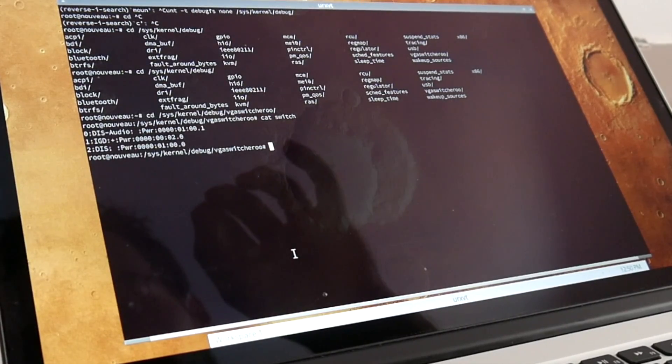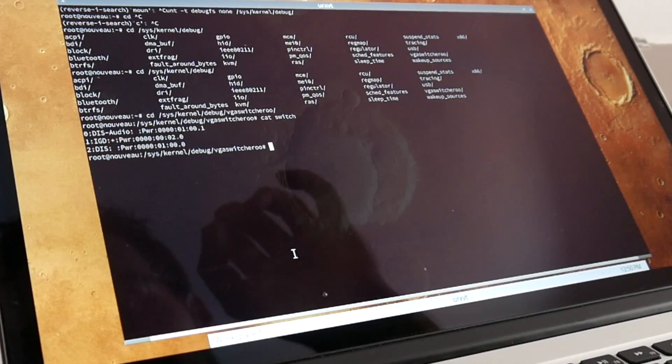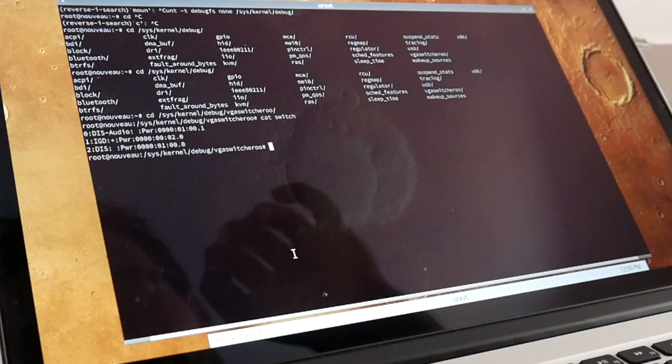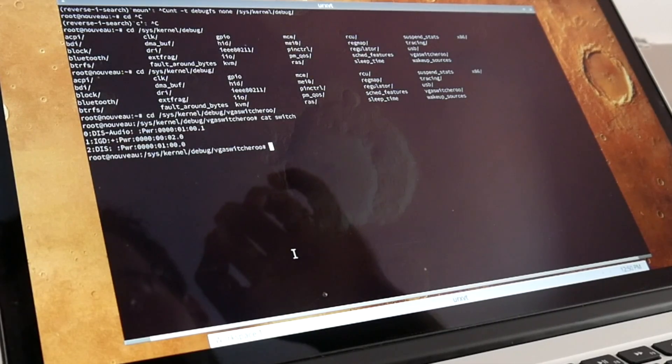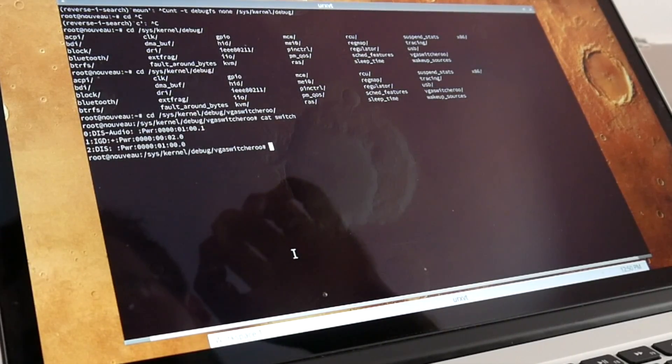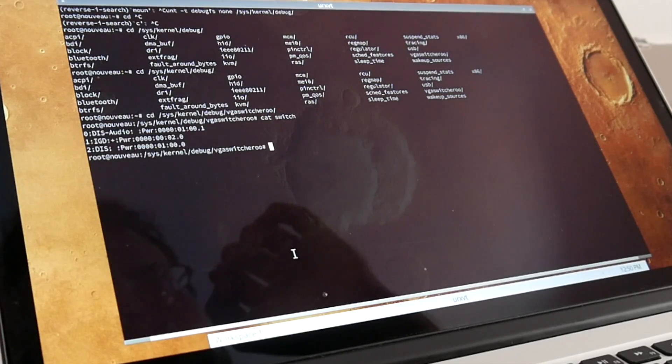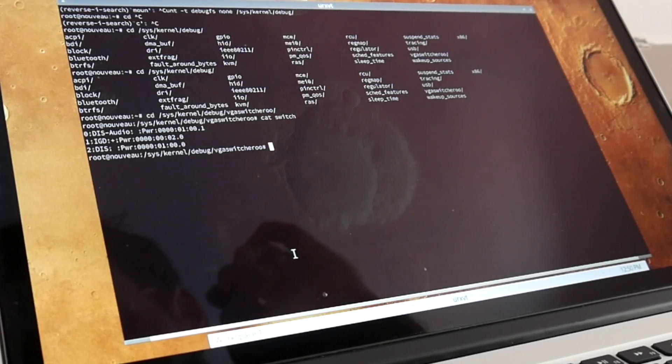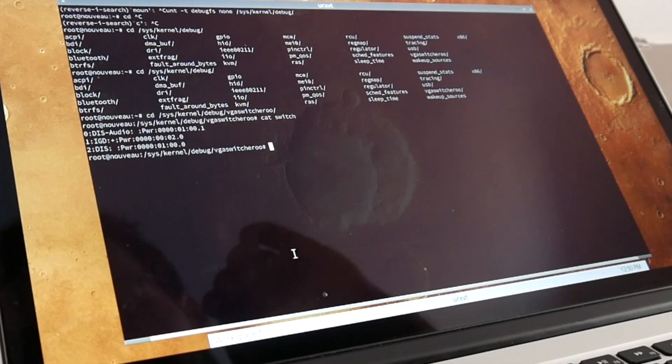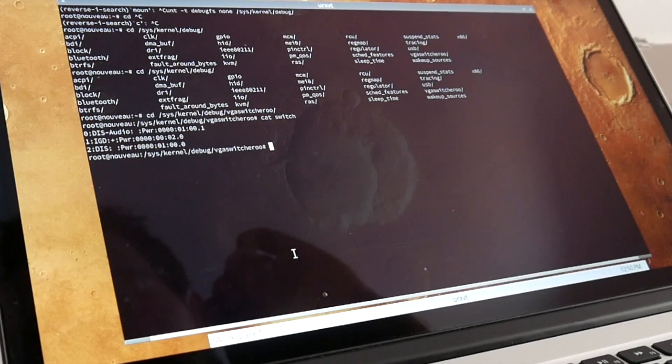What this switcheroo driver thing is also doing - there is for Apple machines a gmux driver. And the gmux driver is multiplexing the graphic data and information lines between the Intel and NVIDIA graphics.